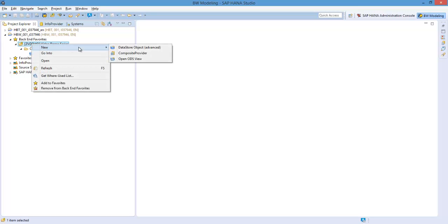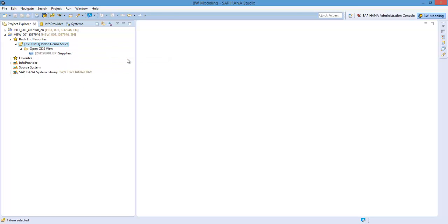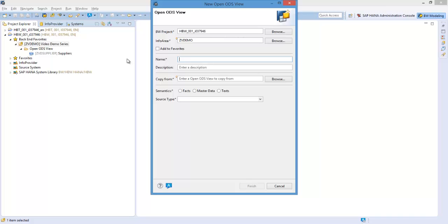Right click New, Open ODS View. Enter the Open ODS view technical name and description.